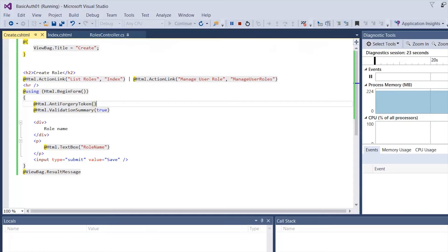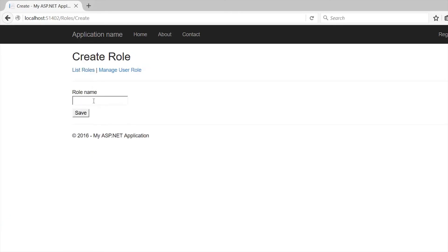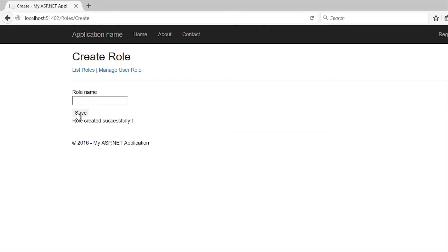That's perfect — we don't have anything yet, so we're going to click Create New Role and now we have a text box. We're going to create a role called 'manager' and click Save. Now I'm going to create another one called 'administrator' and click Save.